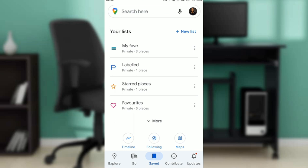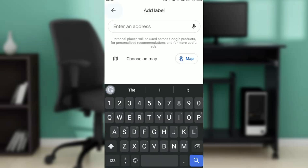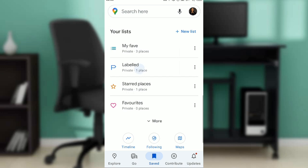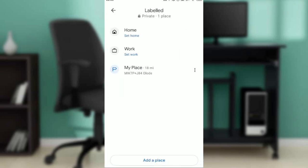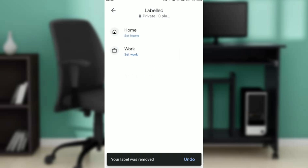I'll go back, and right there in the Labeled section at the right corner of your screen you'll see the three dots menu. I'll open up the label — this is the place I labeled, just below Work. I'll click on the three dots menu, and it shows Share, Copy Address, and Remove Label.